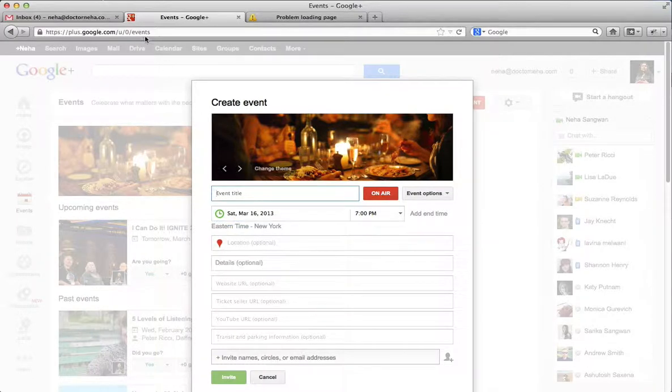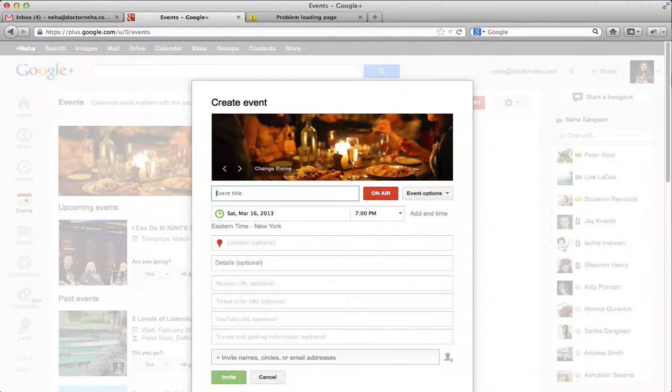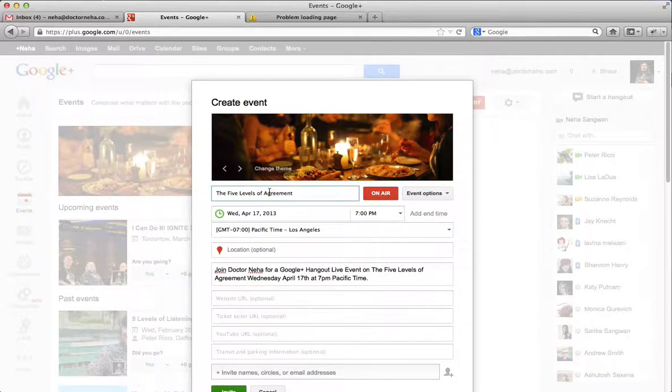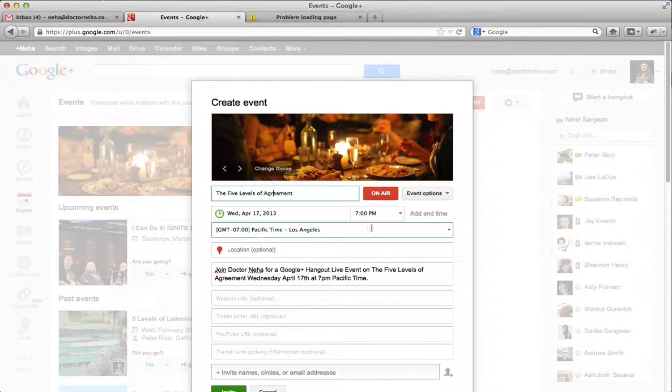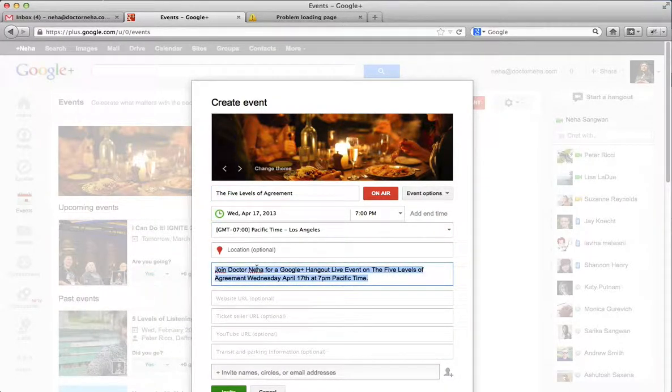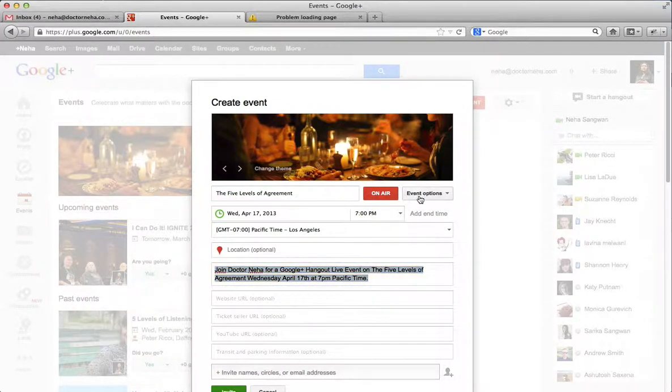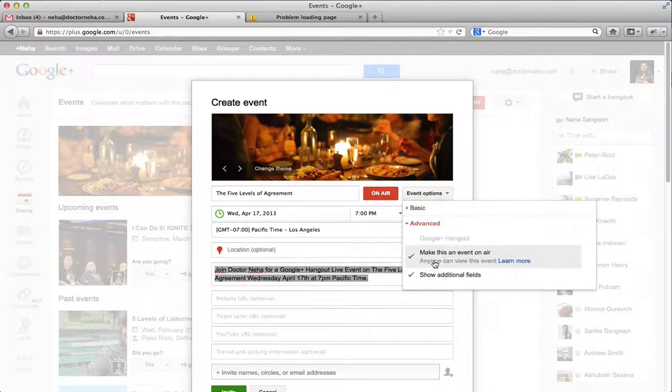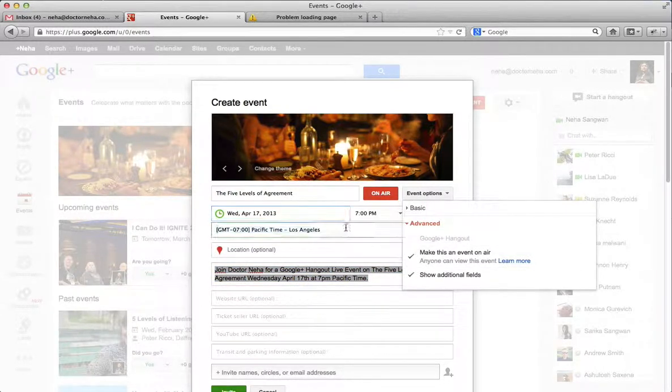Then what we do is we put the event title in. So what I've done is I've created a title, put the date and time in, made sure that I've put the Pacific Time description. I've made the event an on-air event.